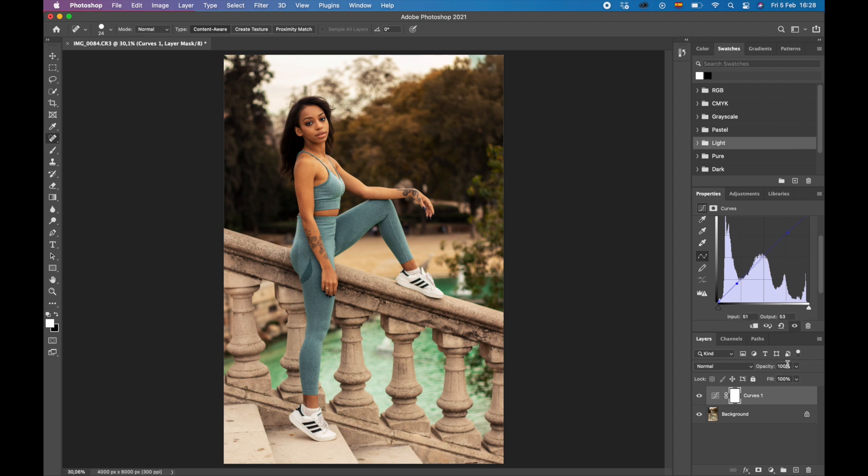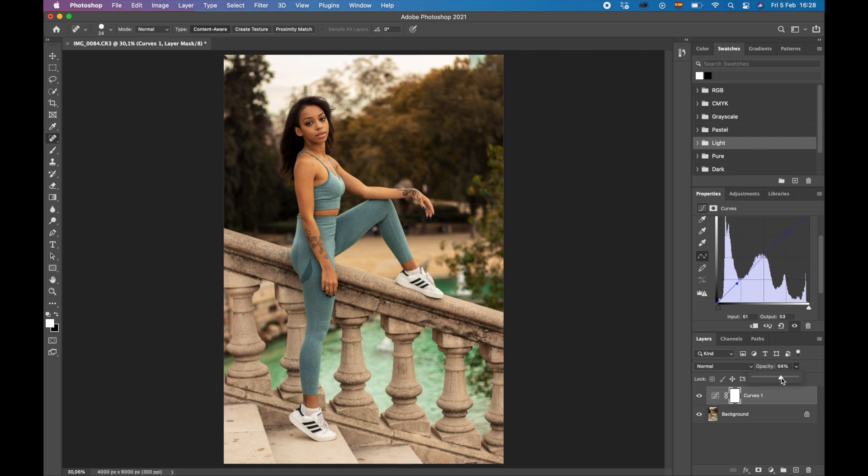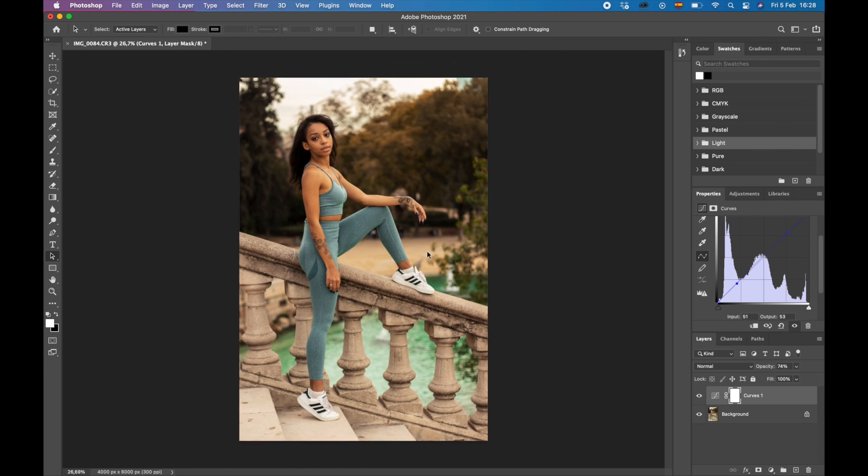So now what I want to do, I want to bring that opacity down. If it looks a bit too intense, you can always do this. So you can see that's where we started, and you can move the scale along. I'm going to say probably about 74 percent is good for me. So I'm going to hit A, that's going to bring me back to my cursor, zoom out, see what we're working with. I want to change these trees, but I don't want to change her skin right now.